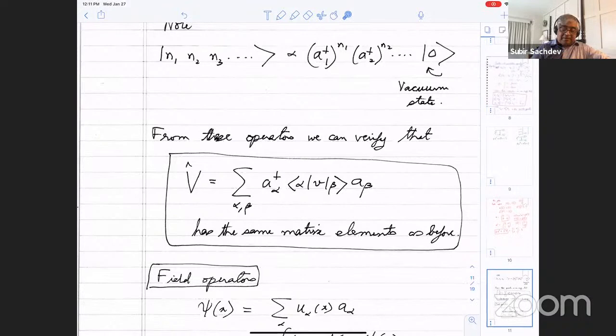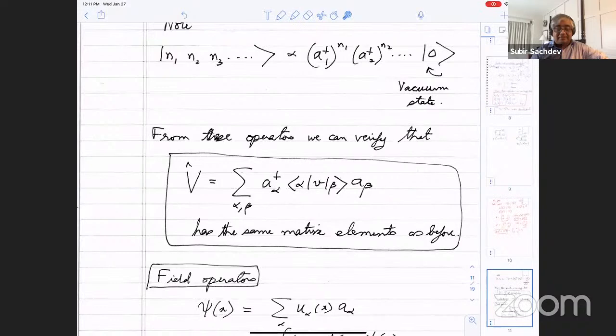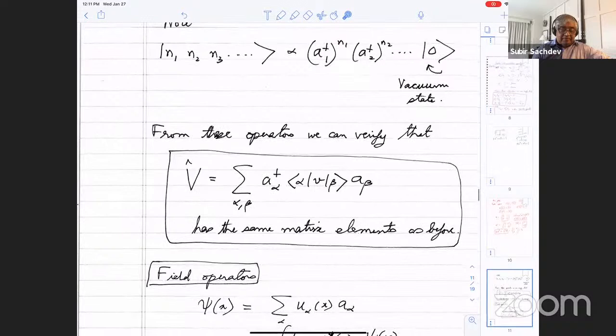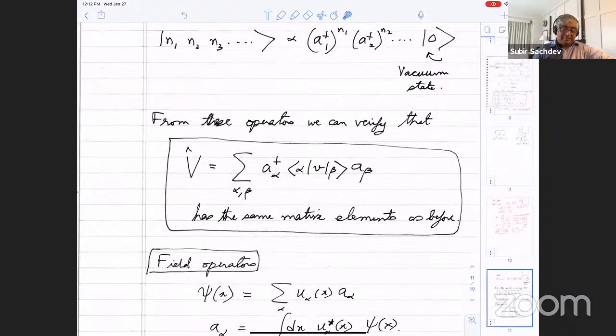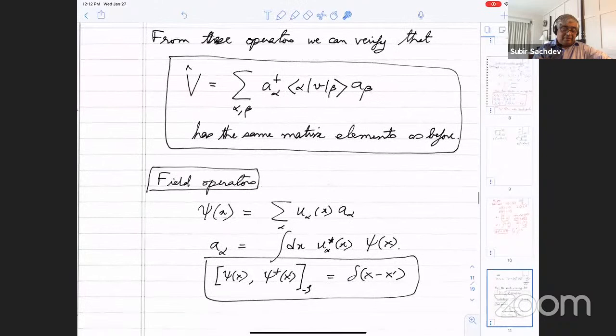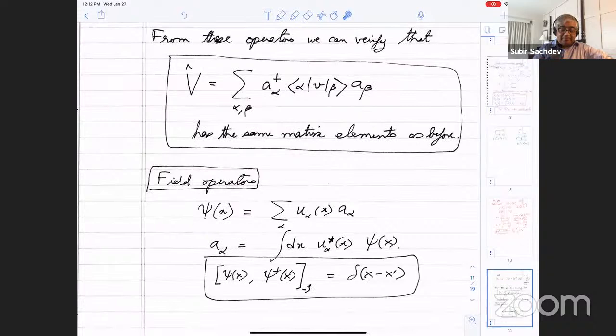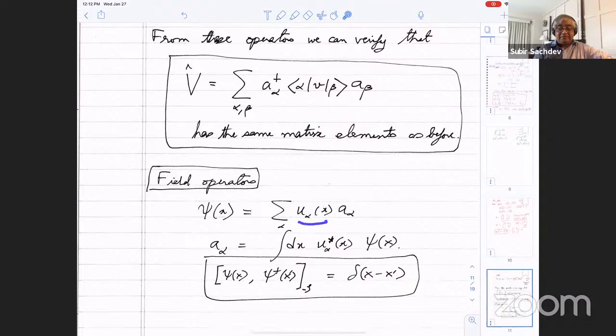This is not so hard to work out — it's tedious, and I urge you to read the proof in any book. Now there are tricks to building higher-body operators using the field operator psi(x). You have some single-particle basis labeled by alpha, u_alpha is the wave function, and you form the sum over alpha of u_alpha times a_alpha. This is an operator. Psi(x) is not a wave function — it's another operator. By completeness of the u_alpha, you can invert from a_alpha to psi(x).